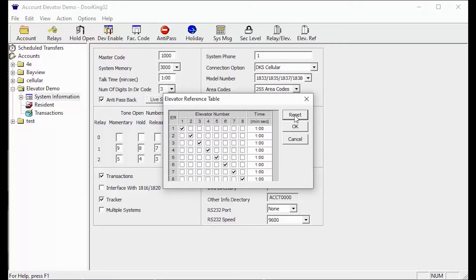For most sites with one elevator, these settings will not need to be changed unless you want to increase or decrease the time the visitor will have to access the elevator and push a button.